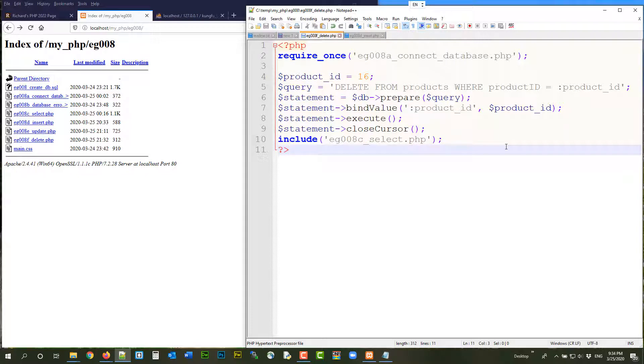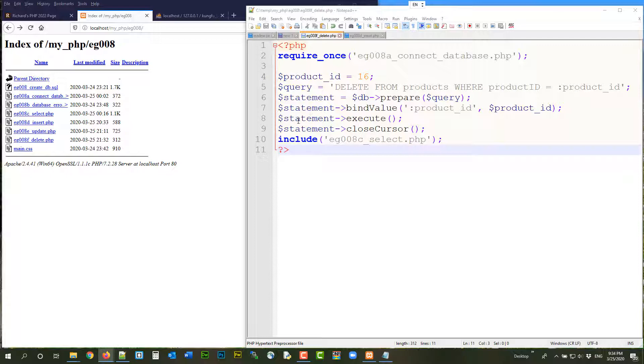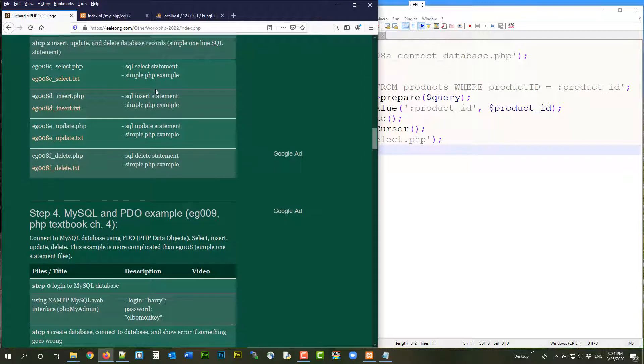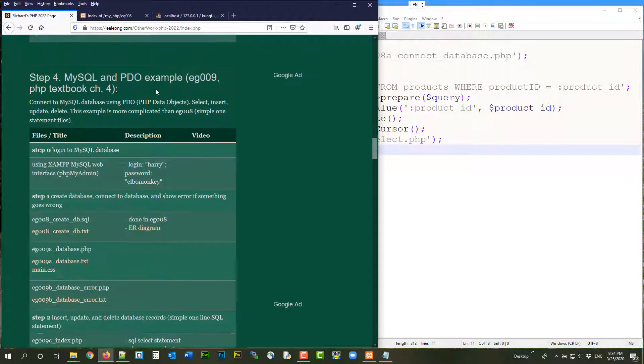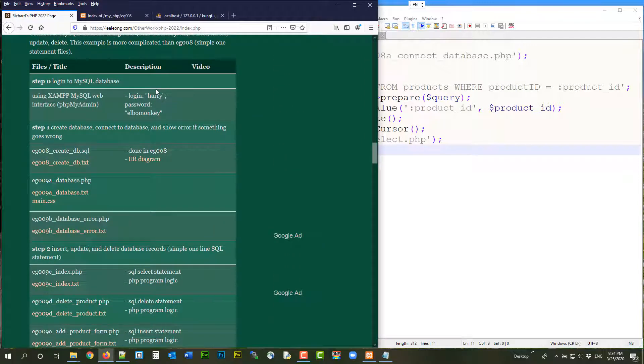So in the later examples, we'll do some more real stuff. Like EG009. We are going to do something more realistic. Okay. Here, we just introduce to you how to do the methods in the PDO object. How to connect to the database. And just use single SQL statement to update the content of the database. And then this is the foundation. Later, EG009, we are going to do something more realistic. More real.